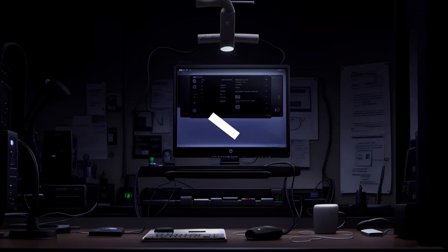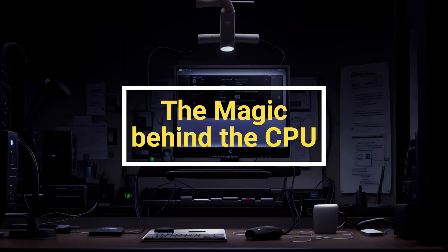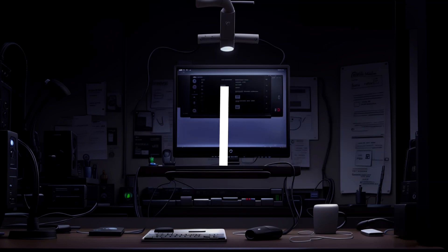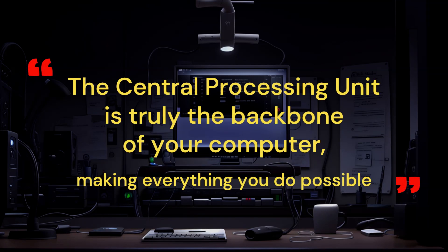And there you have it, the magic behind the CPU. The central processing unit is truly the backbone of your computer, making everything you do possible.